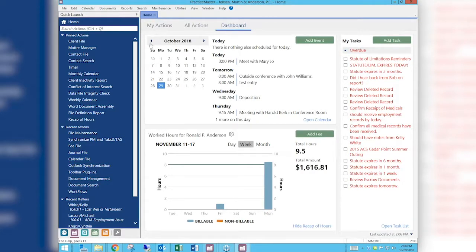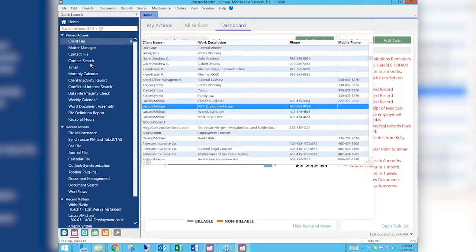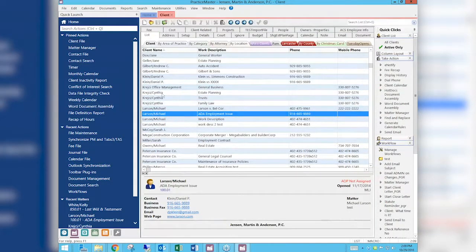To change the font size, we're going to go to the file we want to change the font size on. Each file has its own database — the client file is one, the fee file, the calendar file, the cost file — all of those different databases we need to go into to change these settings. We're going to start with the client file, so when we get to the client file list tab we're going to go to Edit.